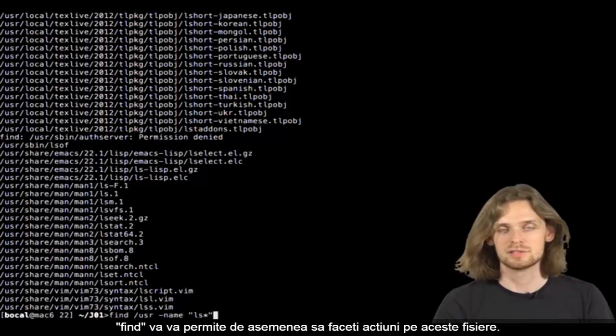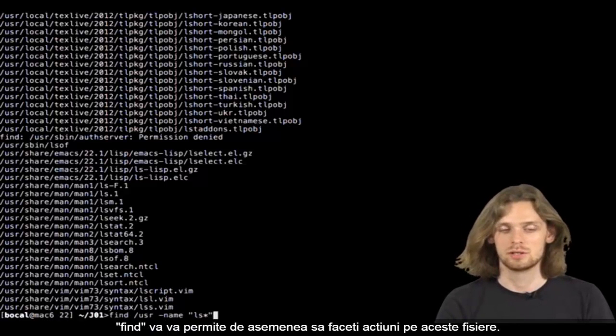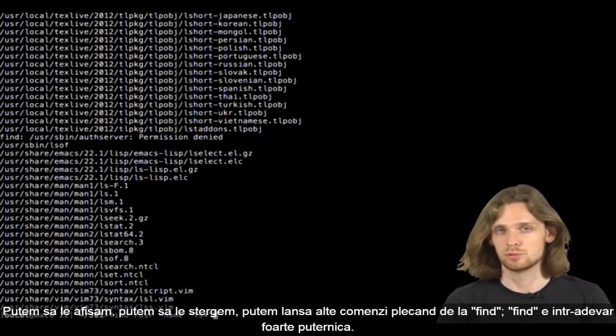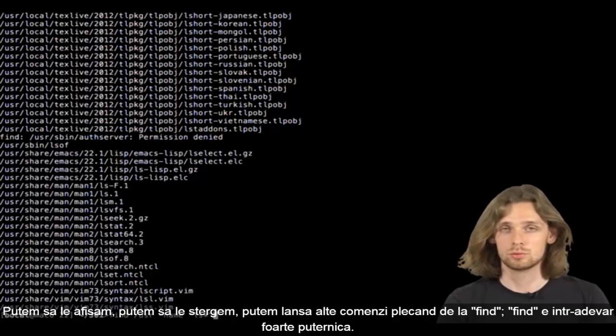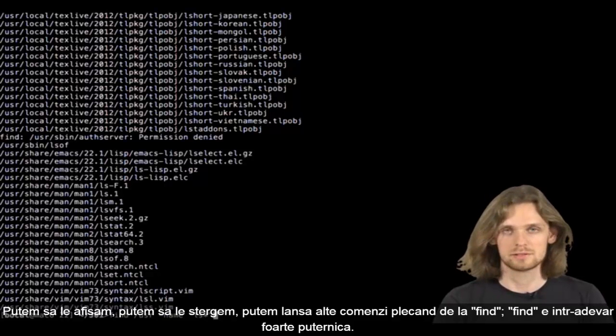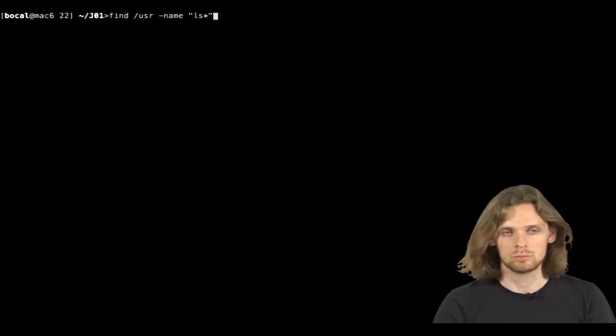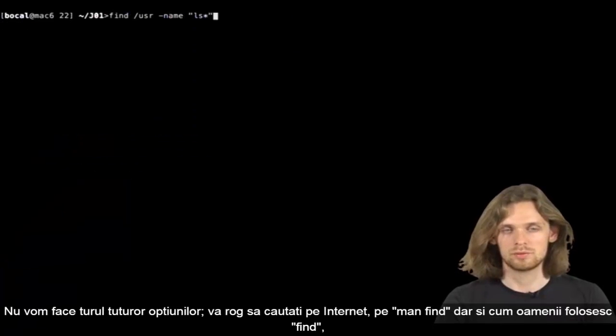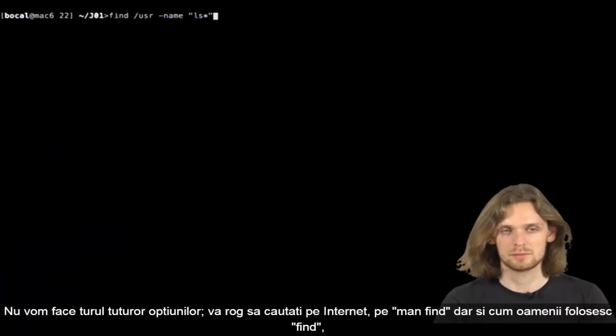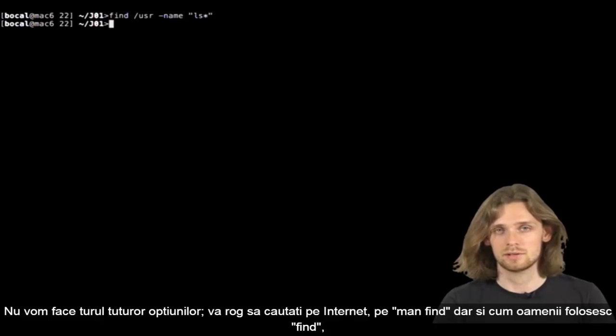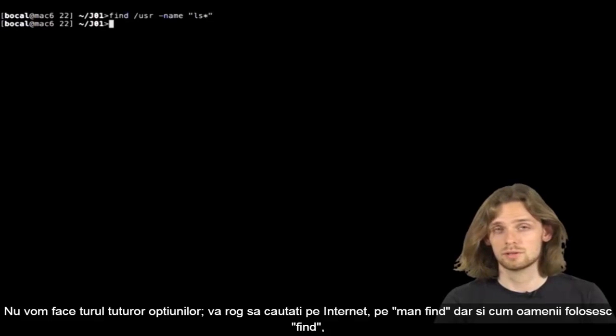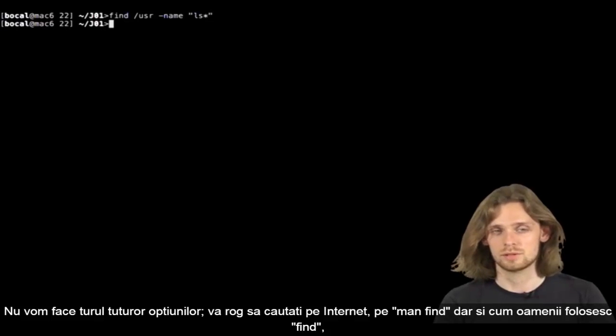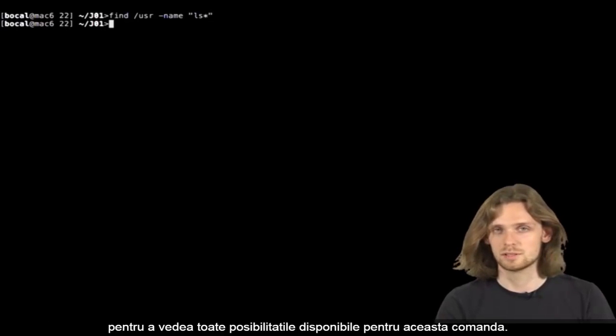It also allows you to perform actions on files. We can display them, delete them, or even run other commands. If you want to know more about its capability, read its man. Look it up on the internet. Check out how people use it. Possibilities are endless.